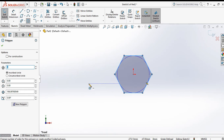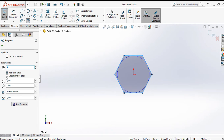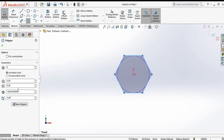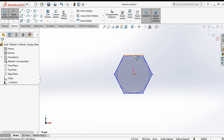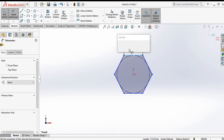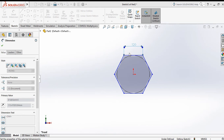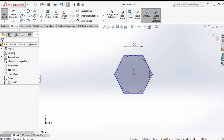Click the first point and the second point. Inscribed circle means the circle is drawn inside the polygon. If you choose circumscribed circle, the polygon is made outside the circle. For inscribed circle, set the diameter to 200 and click OK. Now make a smart dimension and modify it to 120. Now it is fully defined. Press OK.